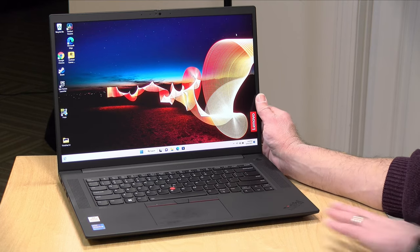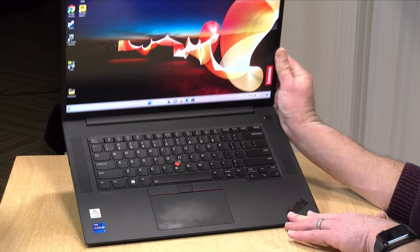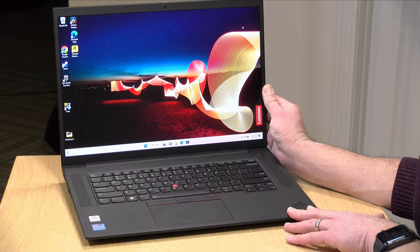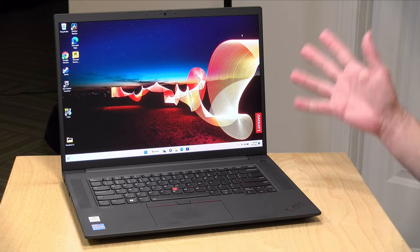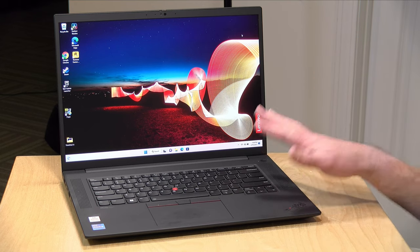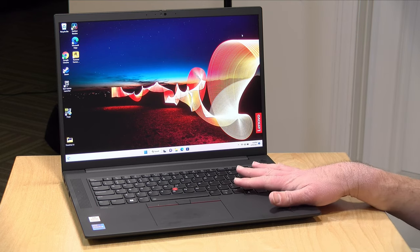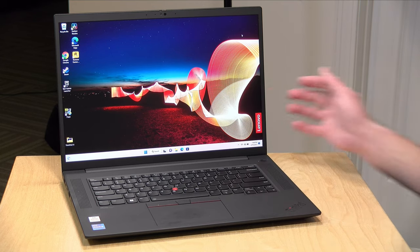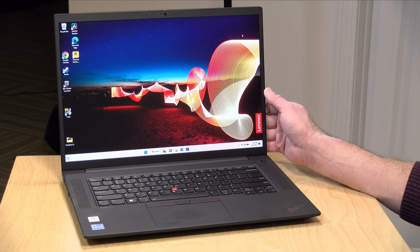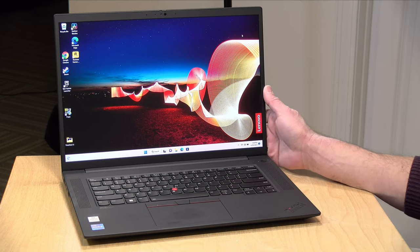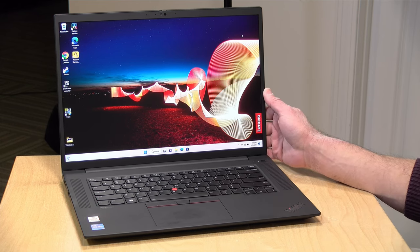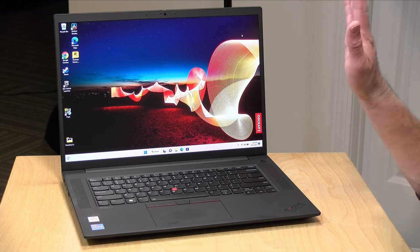This is their ThinkPad X1 Extreme Gen 5 and this one has been out for a while, but we're at that time of the year where we're starting to see prices come down on these models to make way for some of the new ones that are coming out a little later in the year, and you might be able to get this at a decent price versus what it was selling at recently.